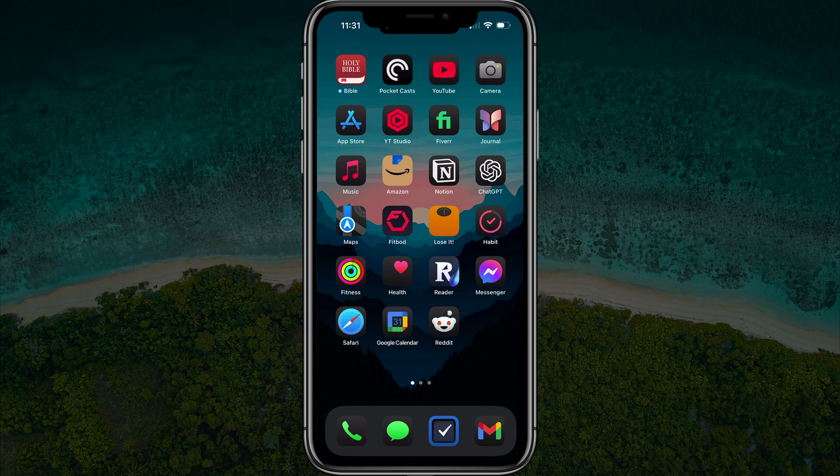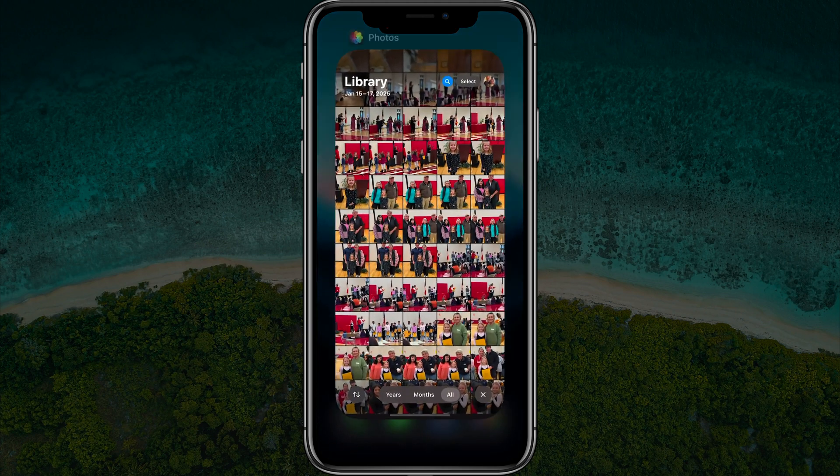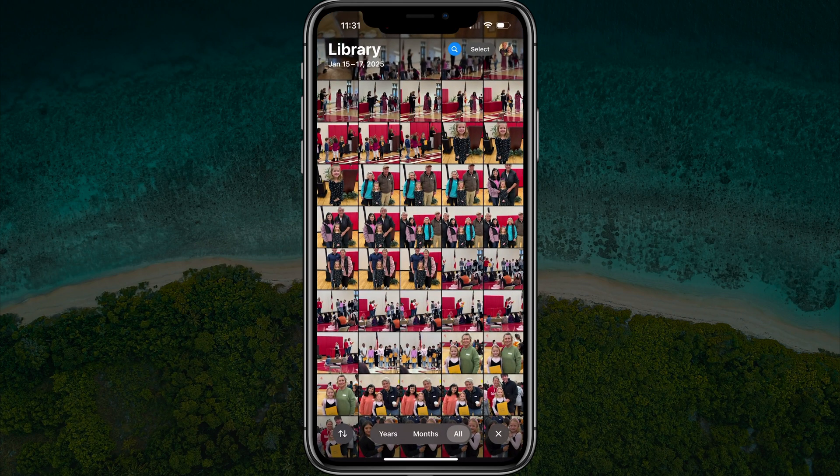In this video, I'm going to show you how to rename your photos on your iPhone. So first things first, bring up your photos by going to your camera or go to your photo library, and then go ahead and choose the photo that you want to rename.